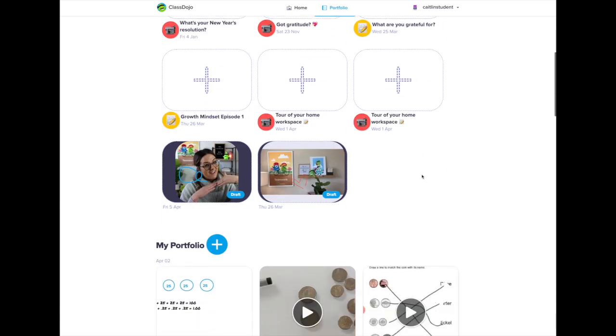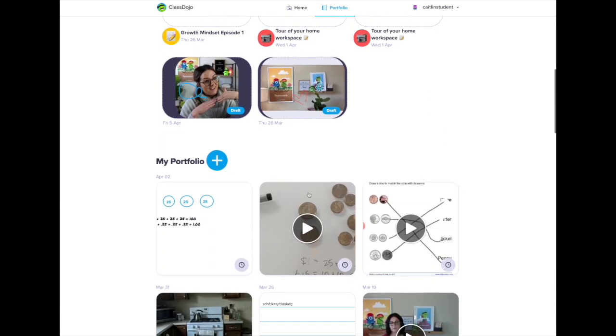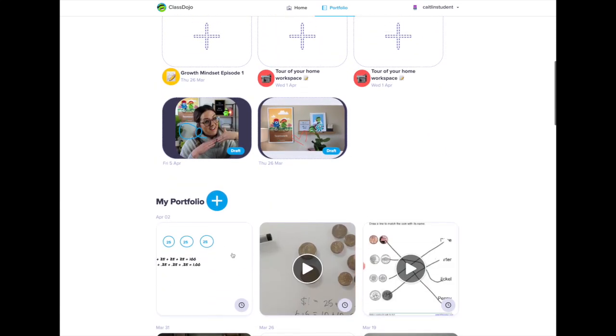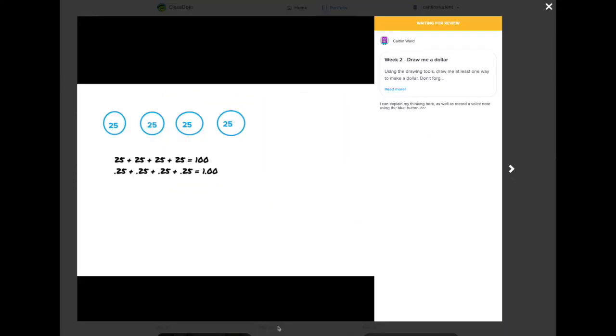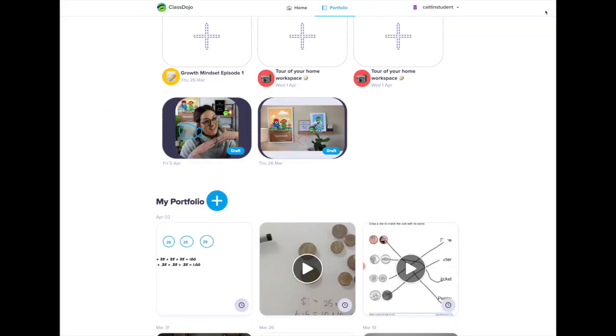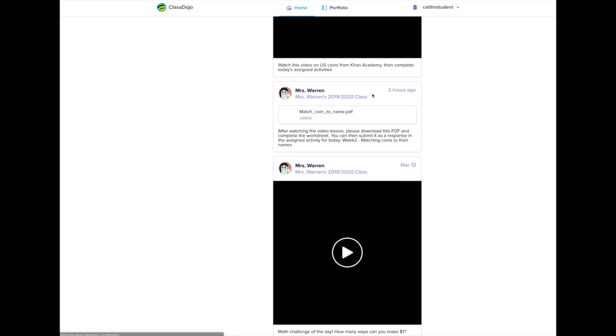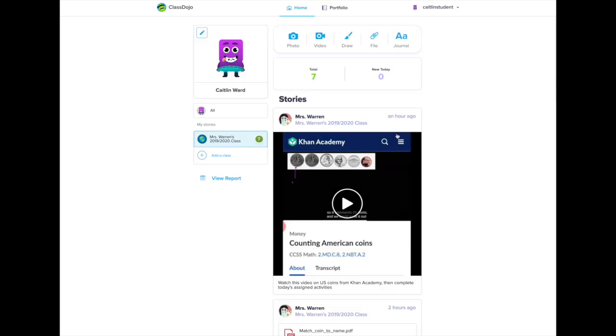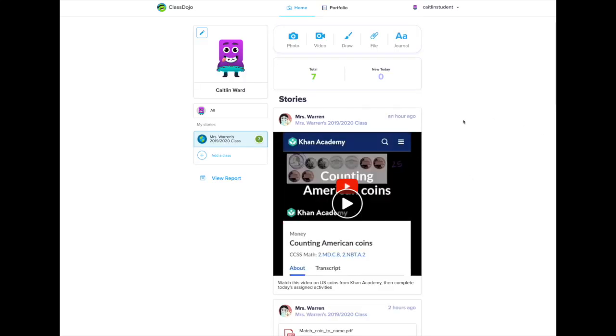When I scroll down in my portfolio you'll see there's my post. It has a little clock sign and the yellow bar that says waiting for review. That means it's pending. My teacher will approve it and then it will show up in my portfolio feed.